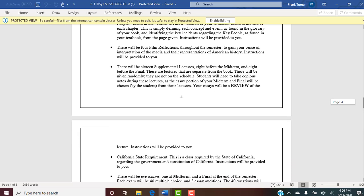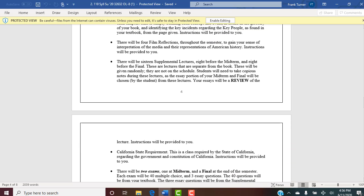Film reflections: there will only be four of these — two before the midterm, two before the final. Because this class starts quickly and is only eight weeks, there's already one posted. So go to film reflection number one and look at the videos and read the instructions. These are designed to gain your sense of interpretation of the media and the representations of American history. These are reflection papers — your personal and emotional reaction to a film. Again, go to modules week one, scroll down to assignment instructions, and look at the instructions regarding film reflections.